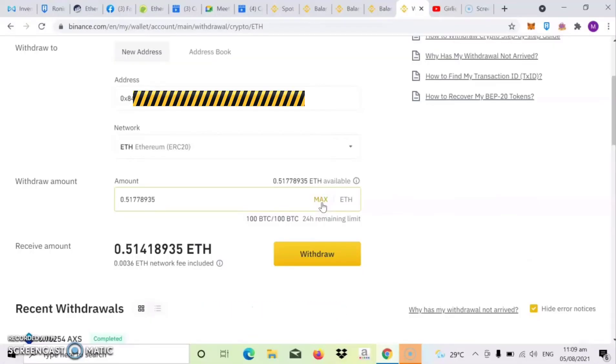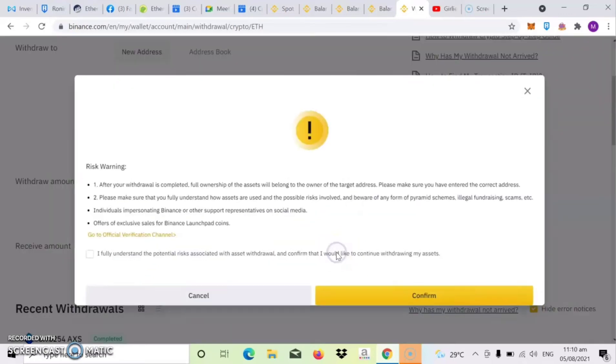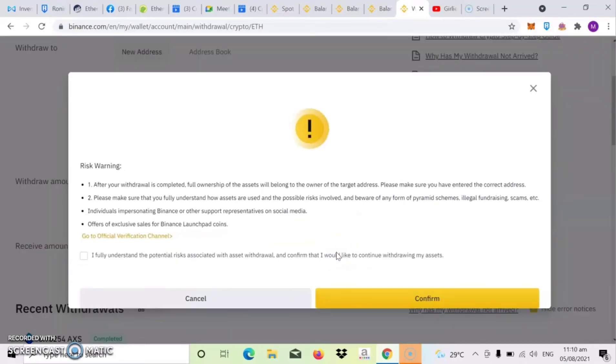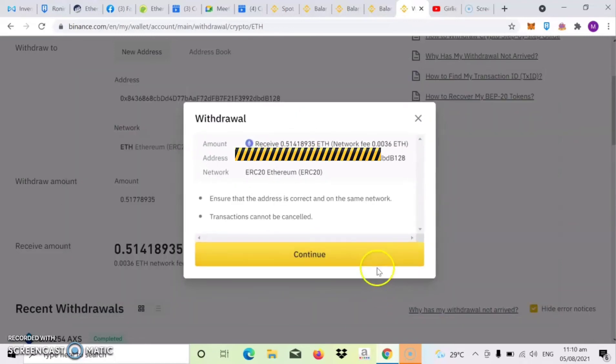Then click yung max since lahat naman is itatransfer natin sa ating metamask. So ayan, yung fee naman from Binance to metamask is 0.0036 ETH. Kung okay na kayo dyan, click na yung withdraw. Then click mo lang yung check then confirm.